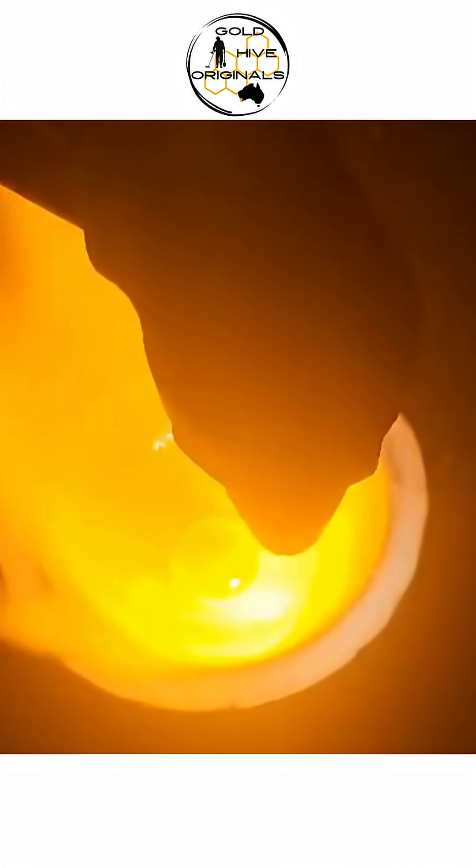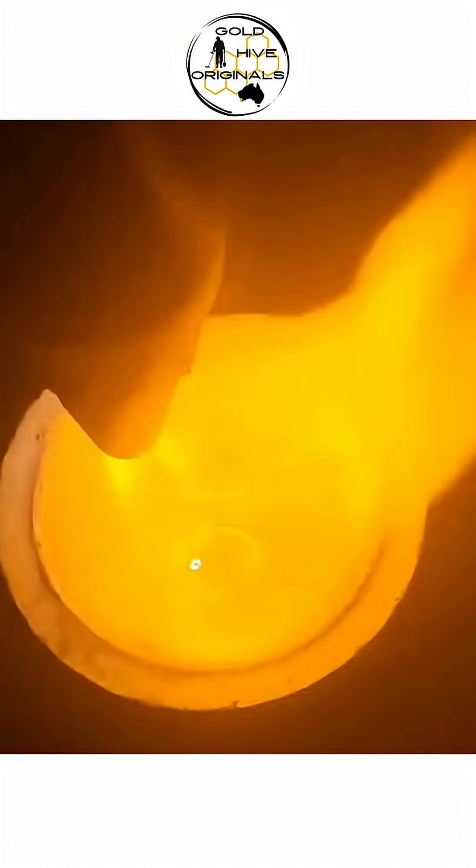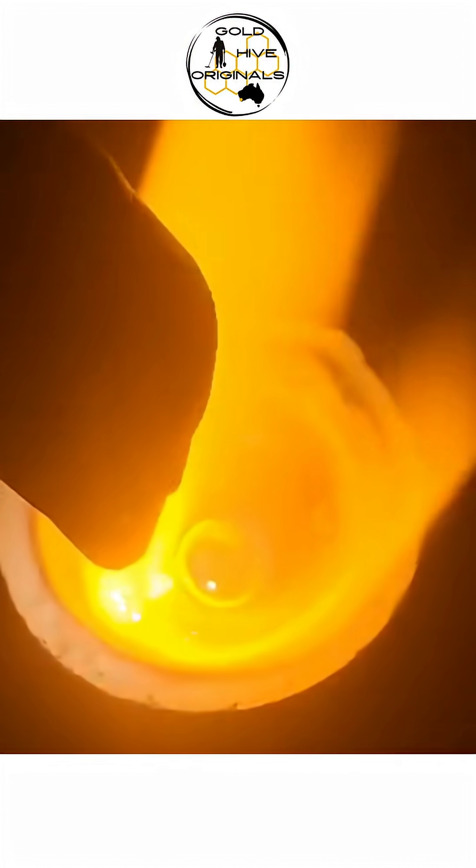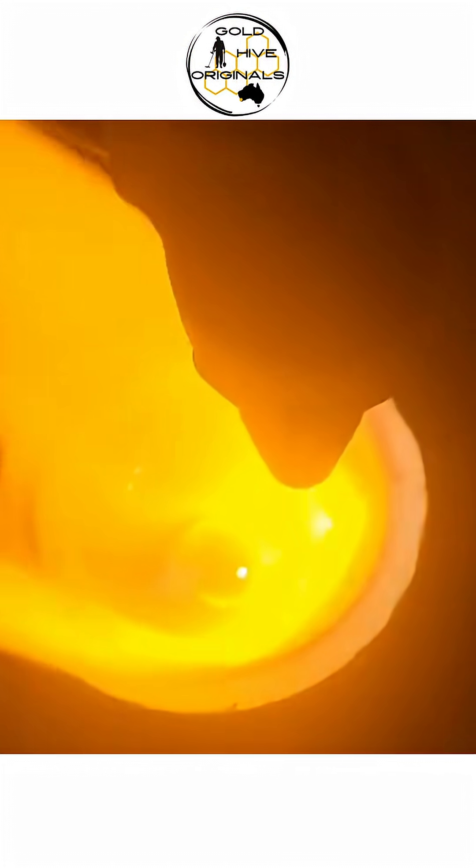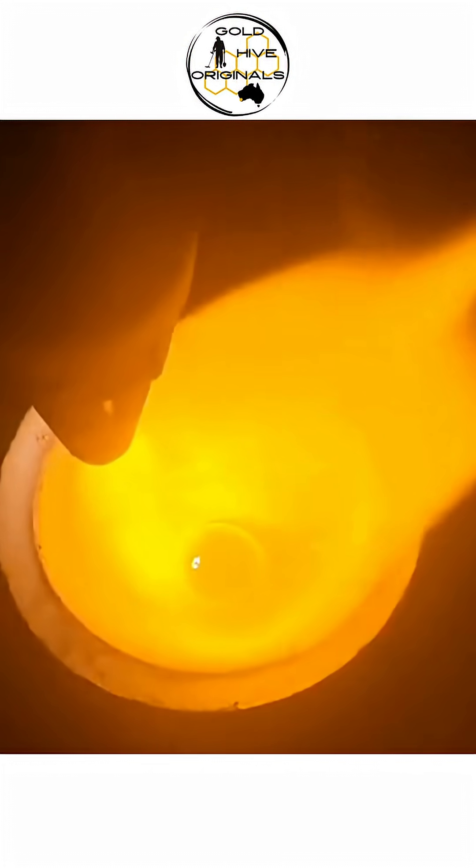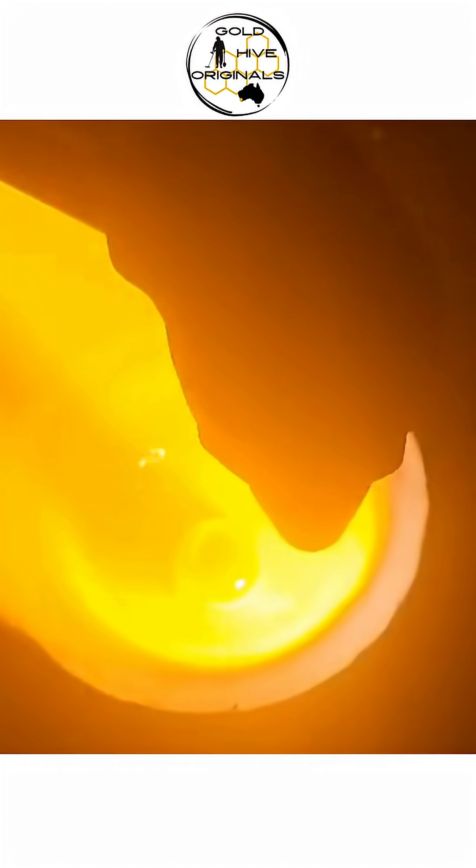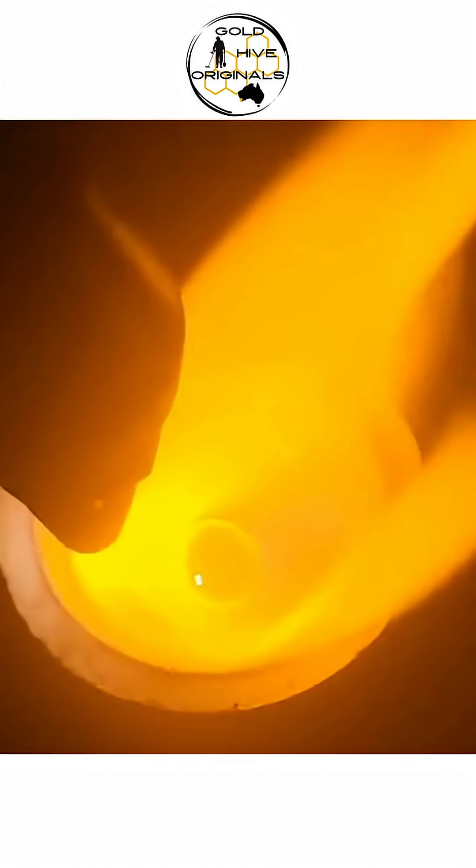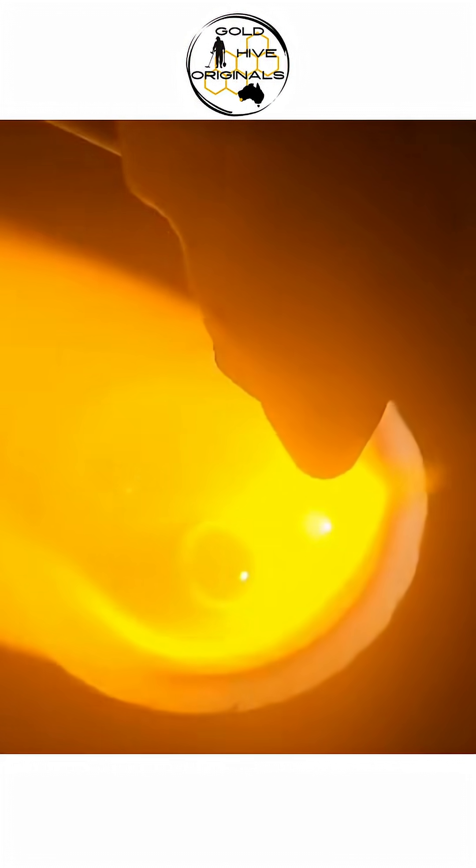Did you know that it's believed most gold here on planet Earth was created when stars far off in distant galaxies die or collide, creating a cataclysmic explosion the likes of nothing we can imagine? The reason this is believed to be the case is because the atomic number of gold is 79.